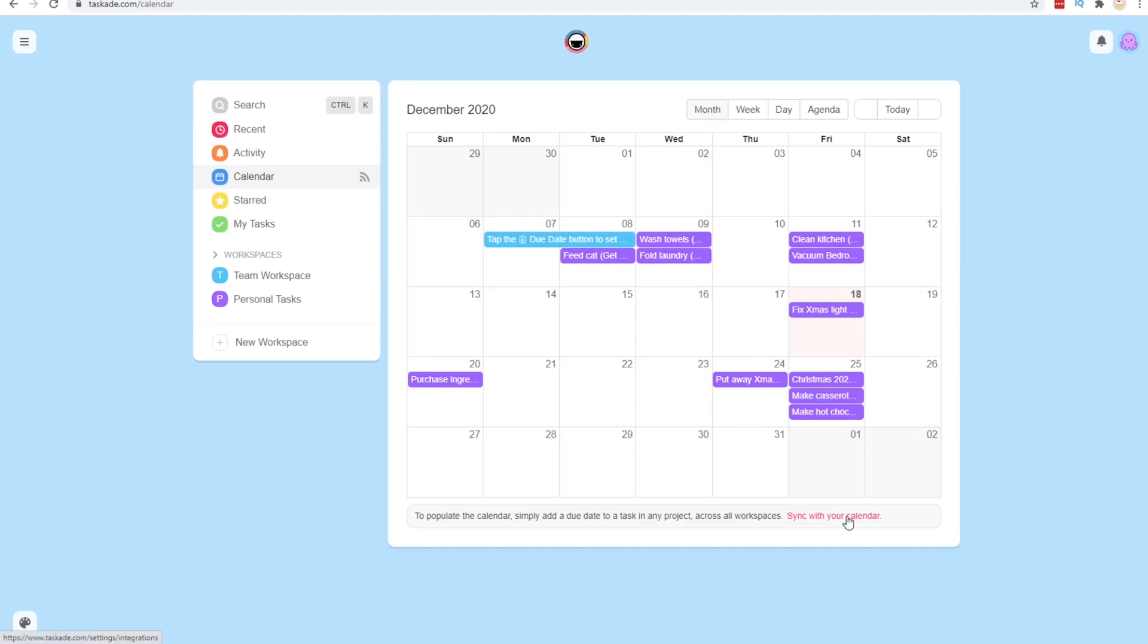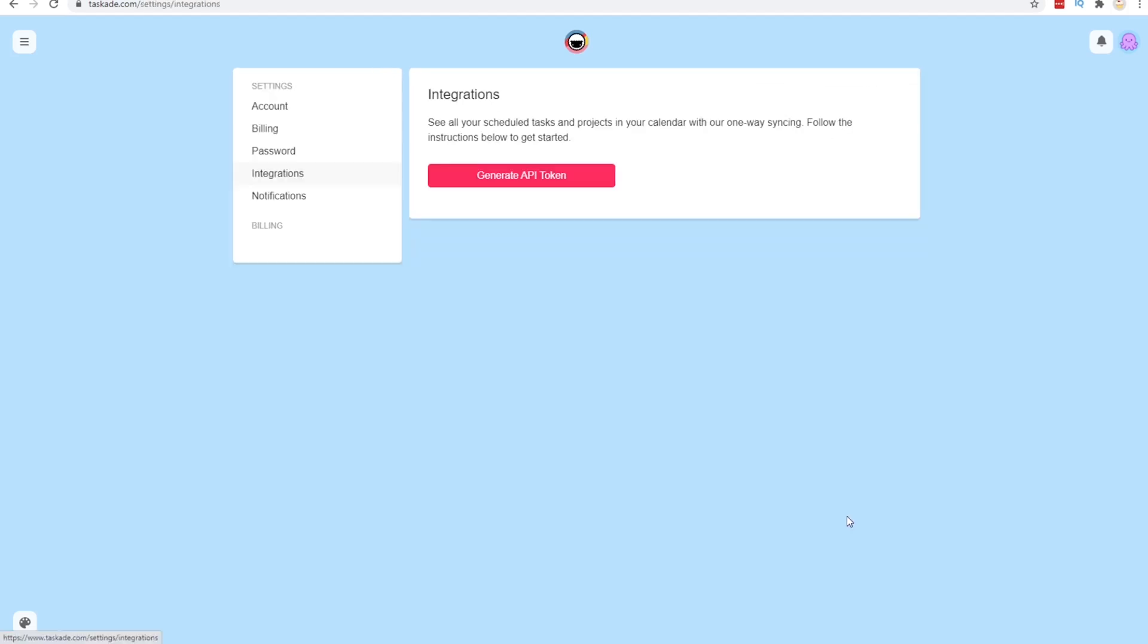Looks like it also has a sync with the calendar and I need to get an API token. I see it's just one way syncing, which could, it's better than nothing, but I could see how that could become something that's a pain as well.